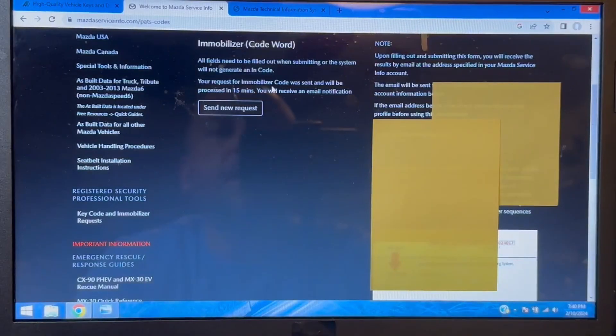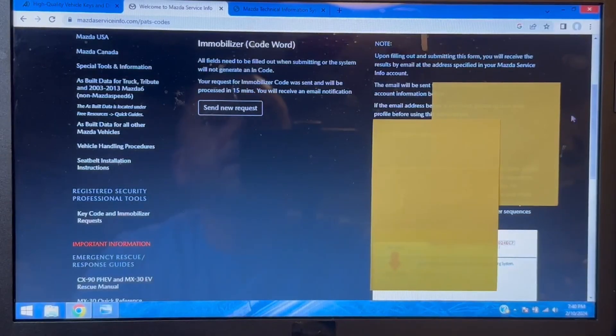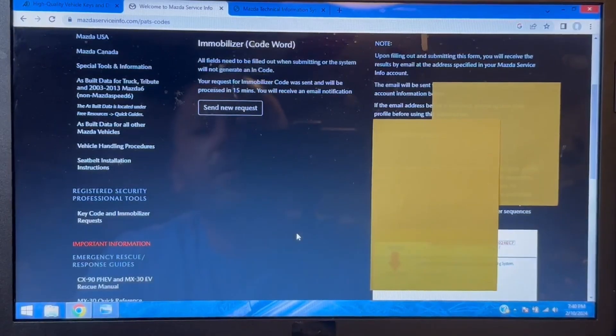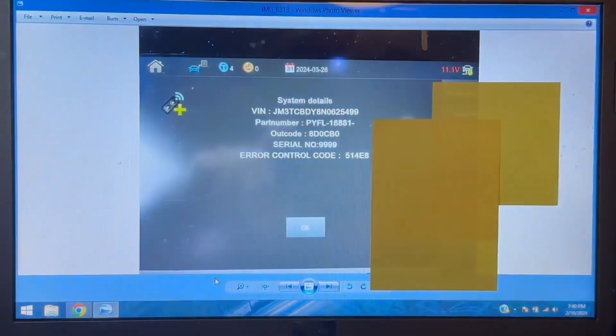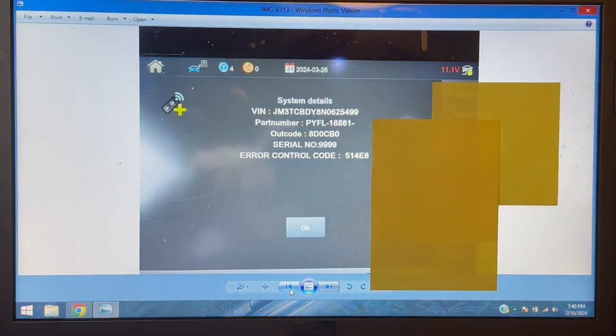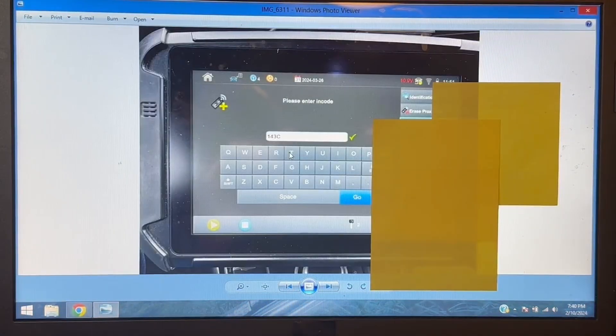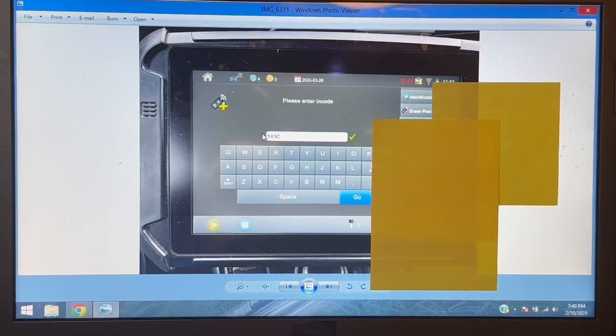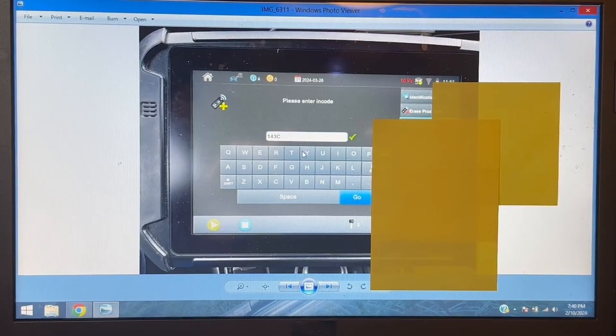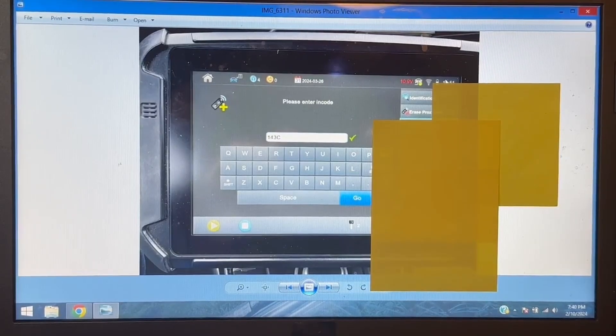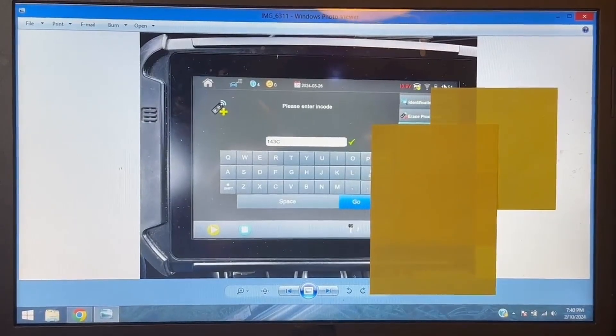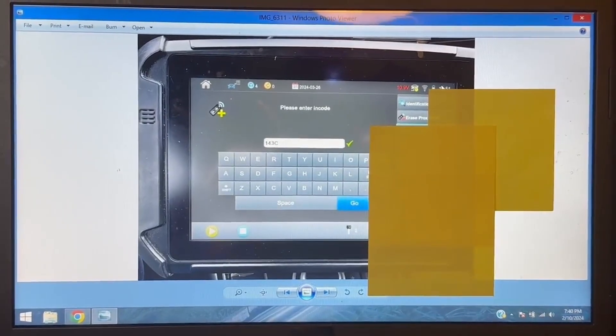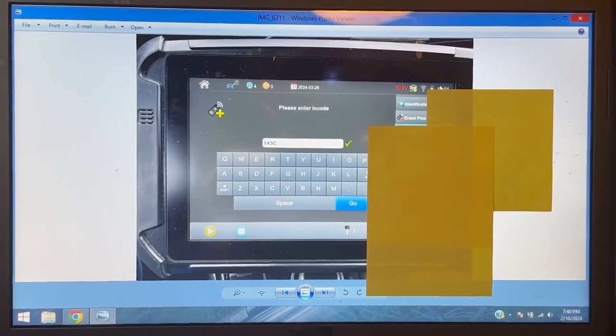And it gives you a message, Mazda will email you in about 15 minutes the code. And this is what it looks like when you enter it in the tester. So Mazda is going to email you a four-digit code that you enter back into the tester to allow you into programming.